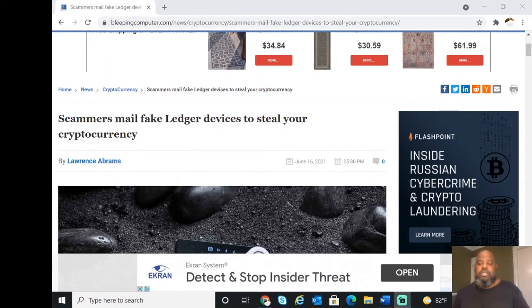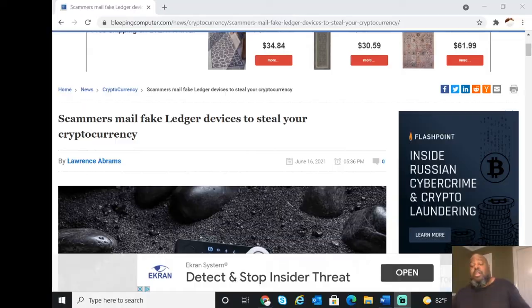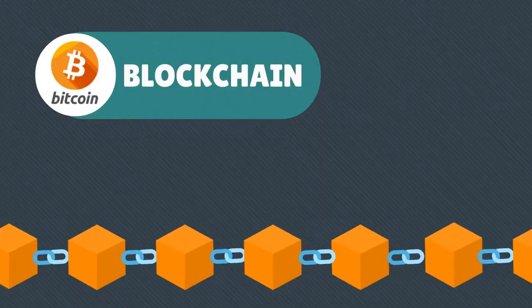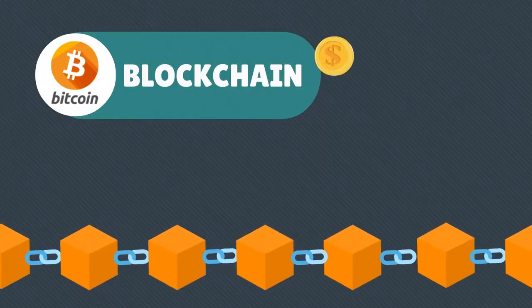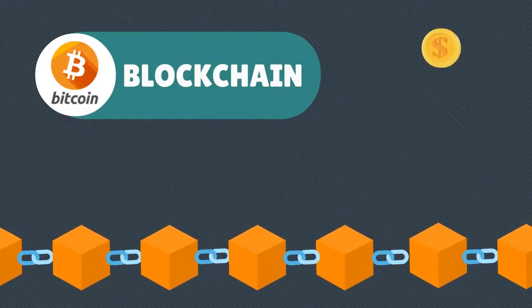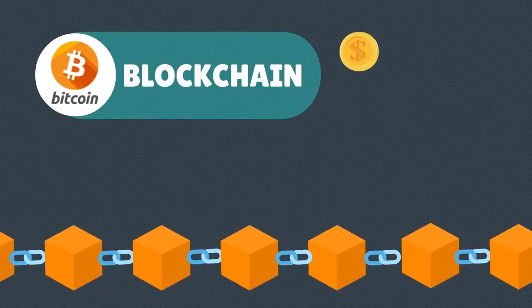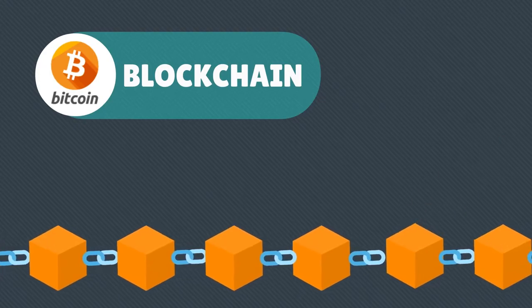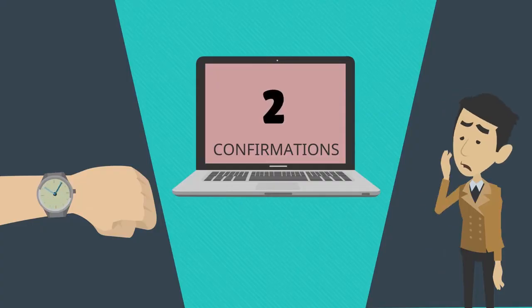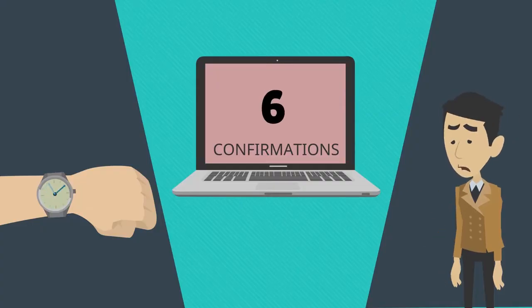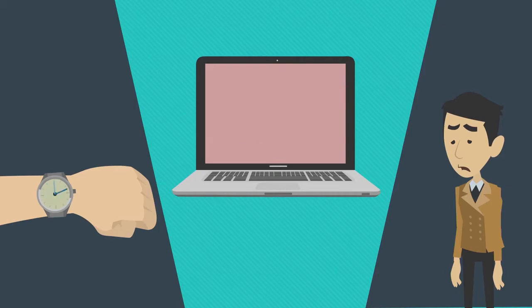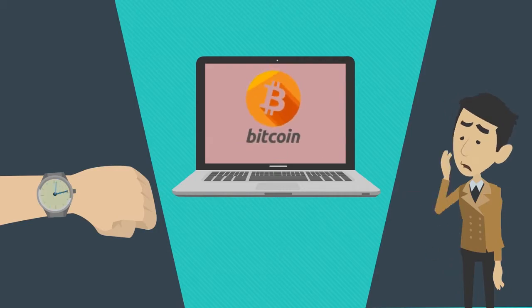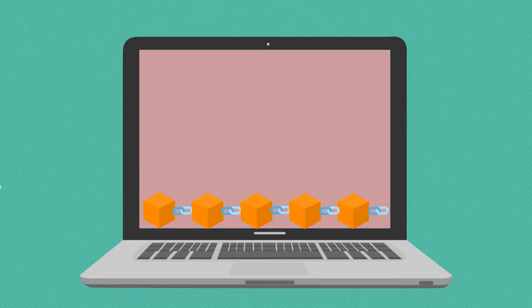My friends, Professor Black Ops here. Let's talk to my crypto fellas and crypto brothers out there. Be safe - scammers are mailing fake Ledger devices to steal your cryptocurrency. Scammers are sending fake replacement devices to Ledger customers.